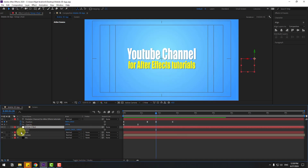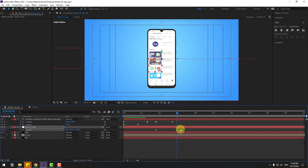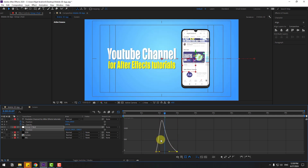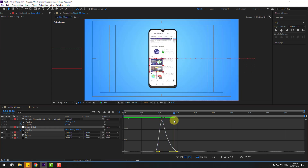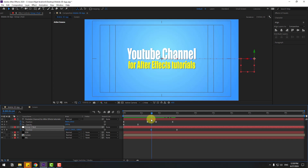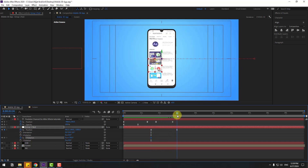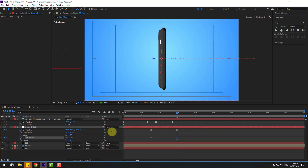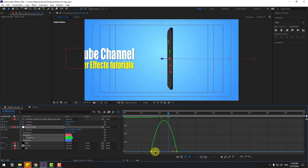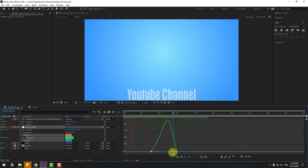Create new position keyframes, go to five frames, move to left, select two frames, go to Graph Editor and make the graph smooth. Select the null object, make new position keyframes, go to here and move to center. Make Ease Ease, go to Graph Editor and adjust the graph. Select the null, hold Shift, press R, and make Y Rotation keyframes. Go to the next keyframe and change rotation. Make Ease Ease and smooth the graph.